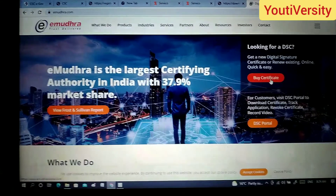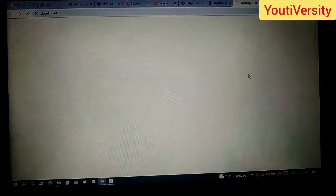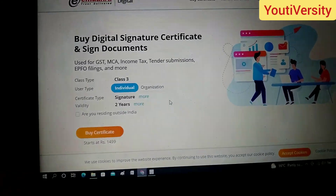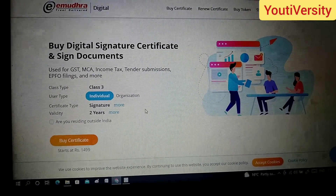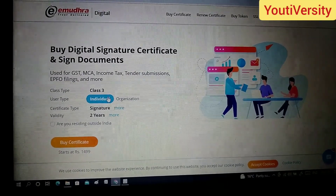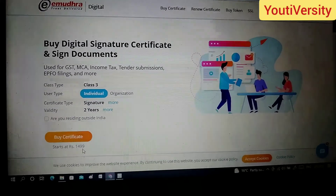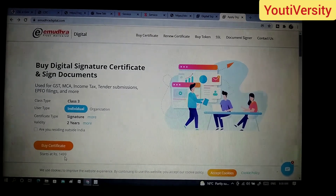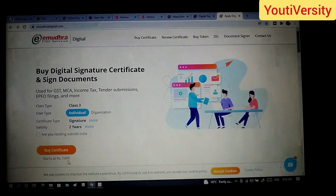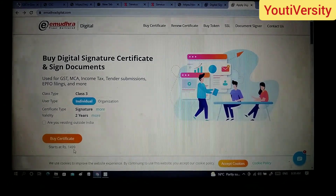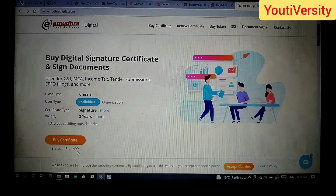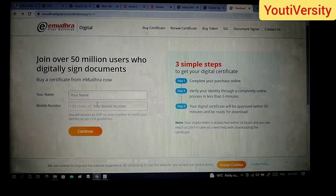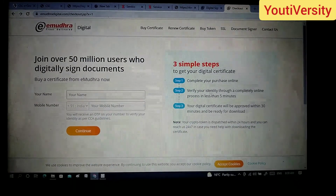If you click on looking for a DSC by certificate, you can click on the online application option. If you have a Class 3 type of DSC with 2 years of validity, then you can apply for a Class 3 type of DSC.